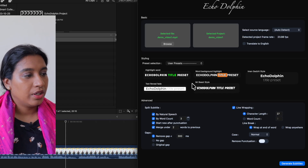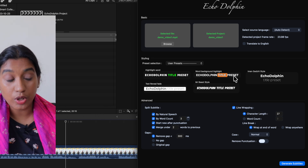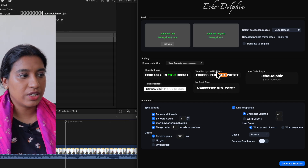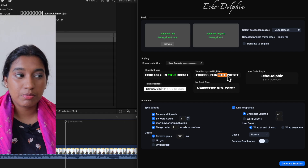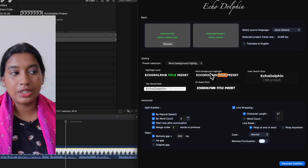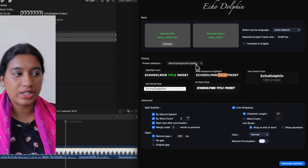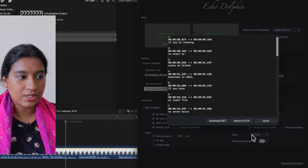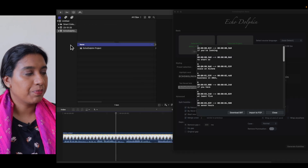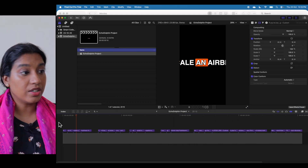Let me click on the plugin again. Under the Styling tab, we have five different options: word-by-word highlighting, box highlighting, bold versus thin formatting, a reveal style, and Mr. Beast style. For this, I'd like to go with word background highlight. Inside the preset selection, choose the word background highlight style. All we did was upload the video, drag and drop the project — the source language and frame rate were automatically detected — and I just did one extra step to add the word background highlight. Let's generate subtitles and import to FCP.